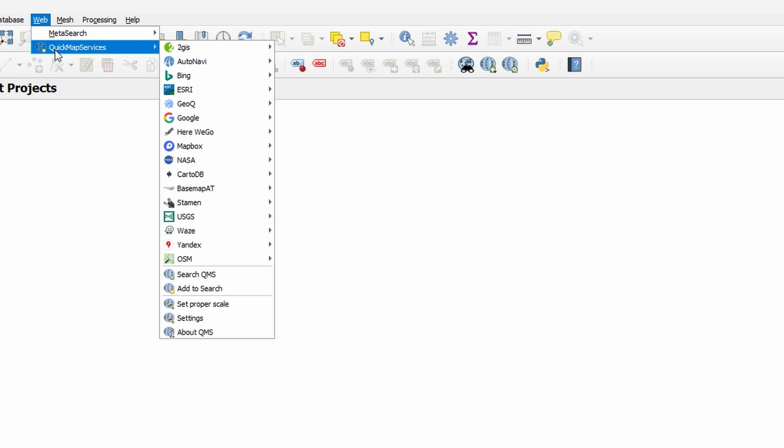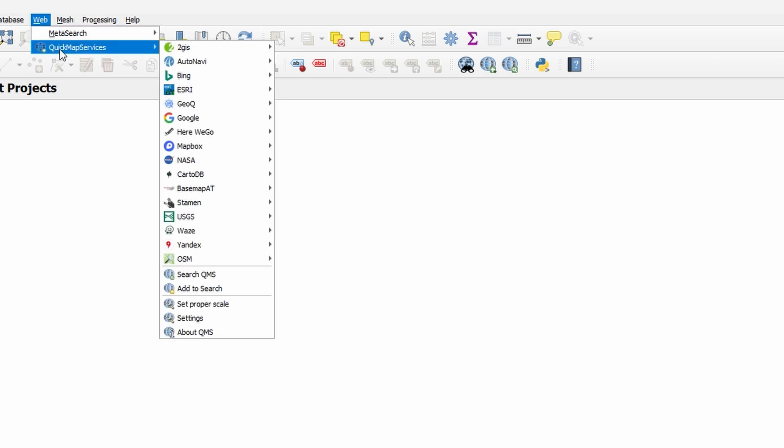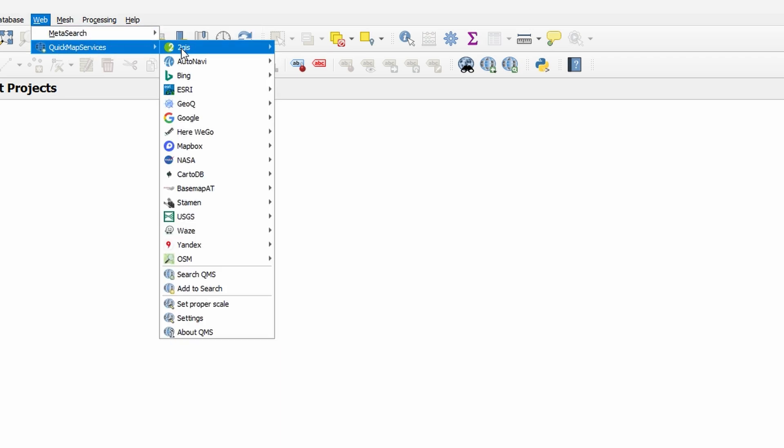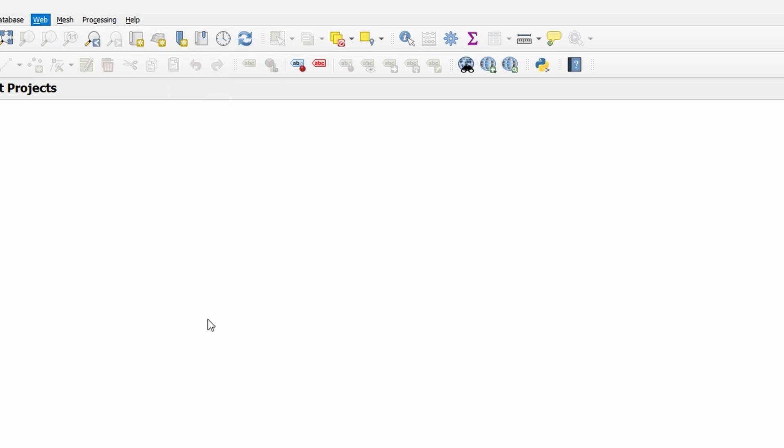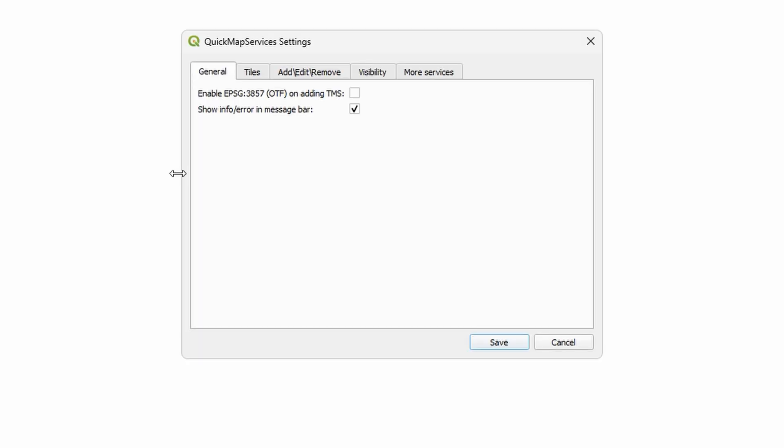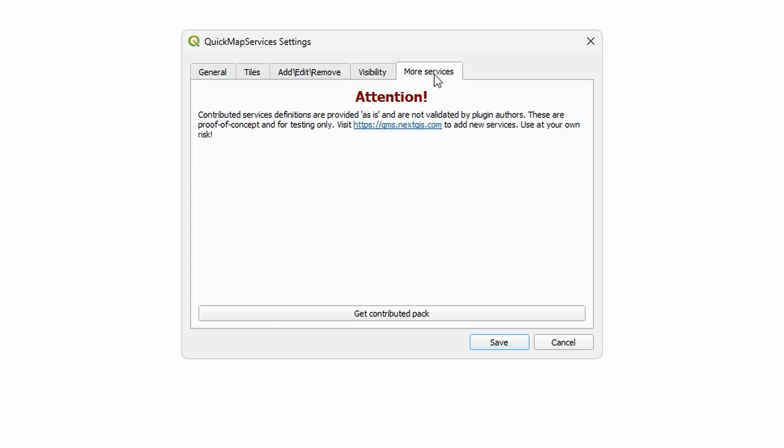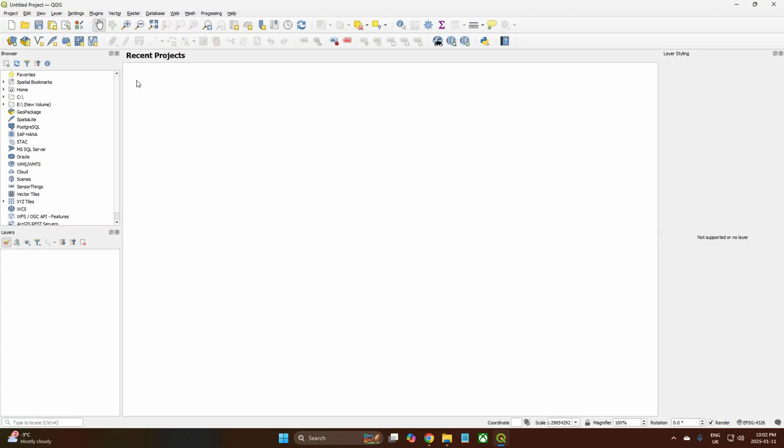The way I show you to do it is you come up to Quick Map, it's got Quick Map installed already. Then you come down to Settings, you go to More Services, go to Get Contributed Pack, Install, and then Save.